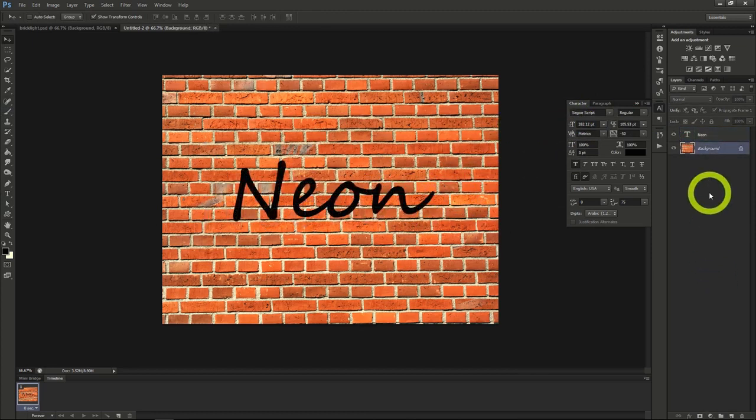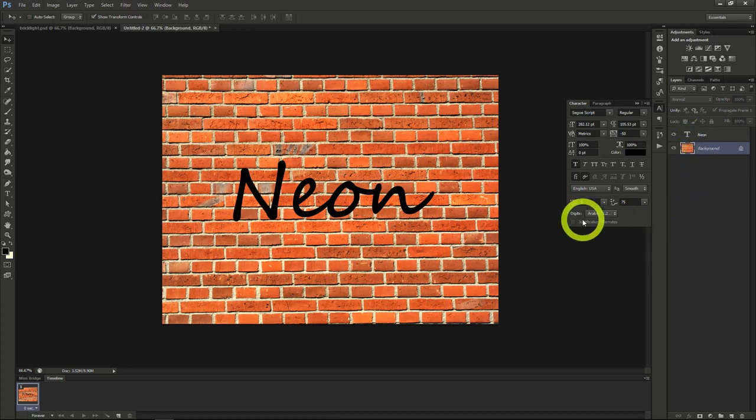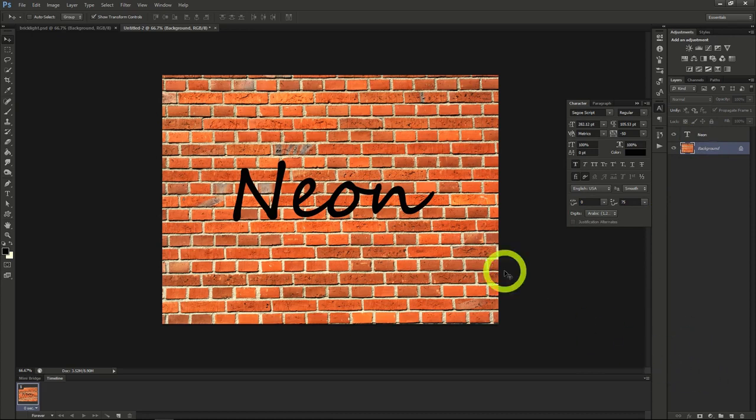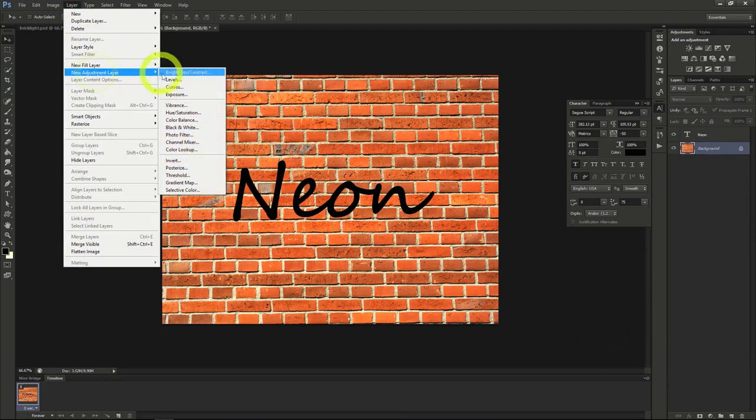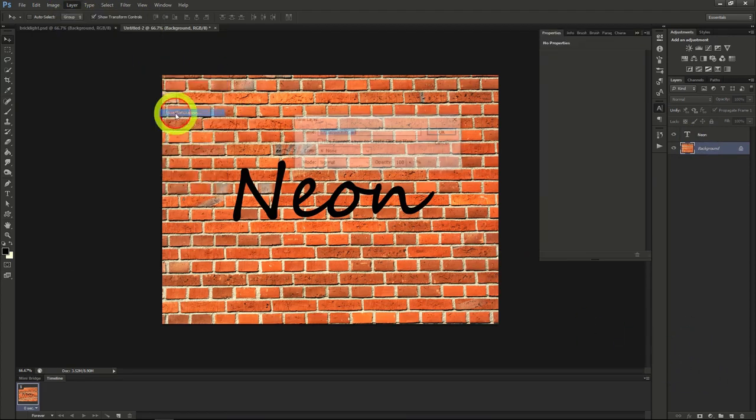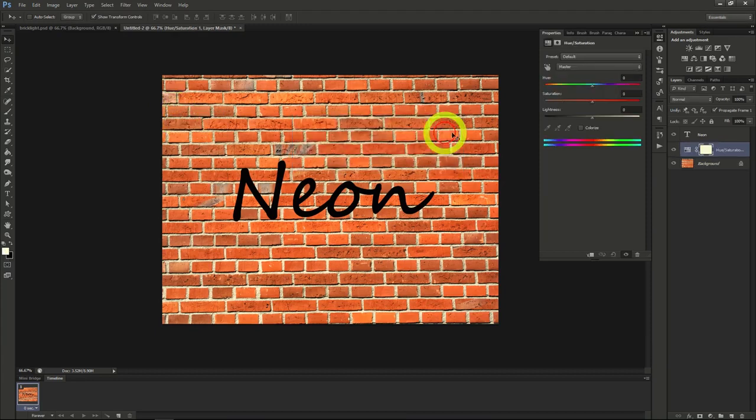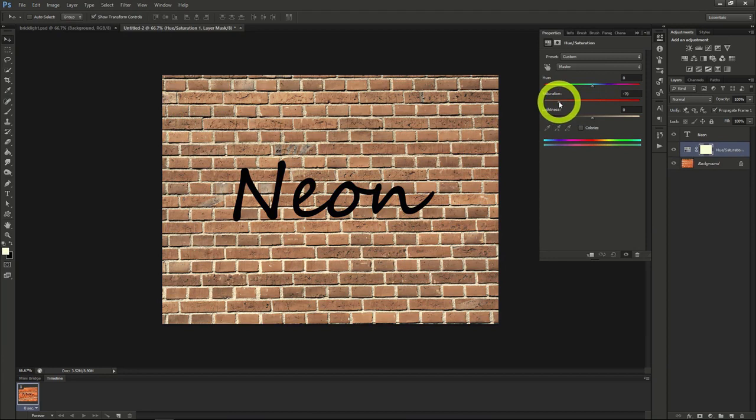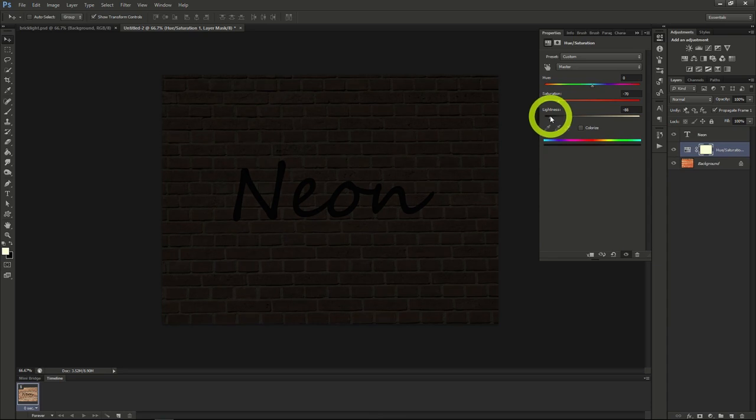Next we'll add a hue and saturation layer to the image, so select the background layer, then go to layer, click new adjustment layer, and then hue and saturation. Set the saturation to pretty low, and the lightness as well, but not too dark. We want it to be bright enough that we can see the brick wall.